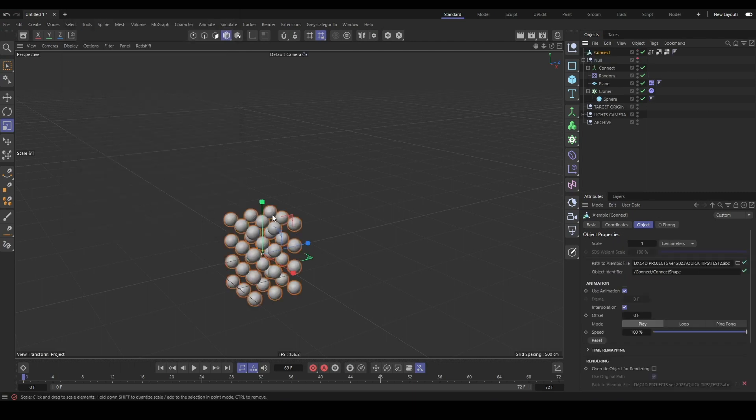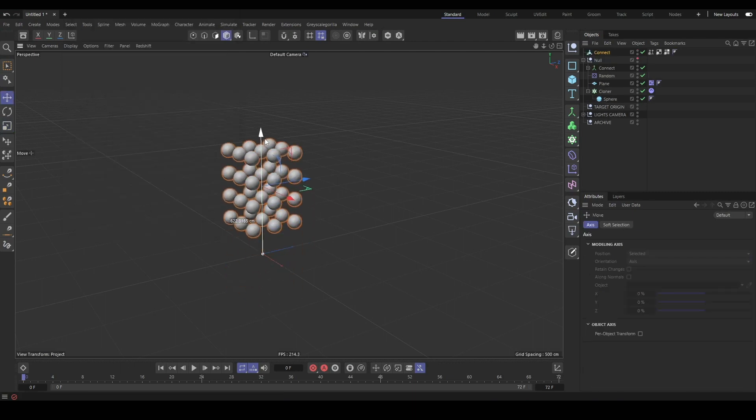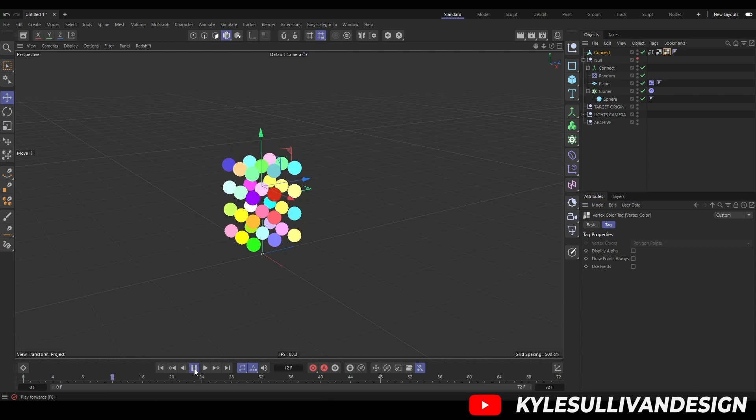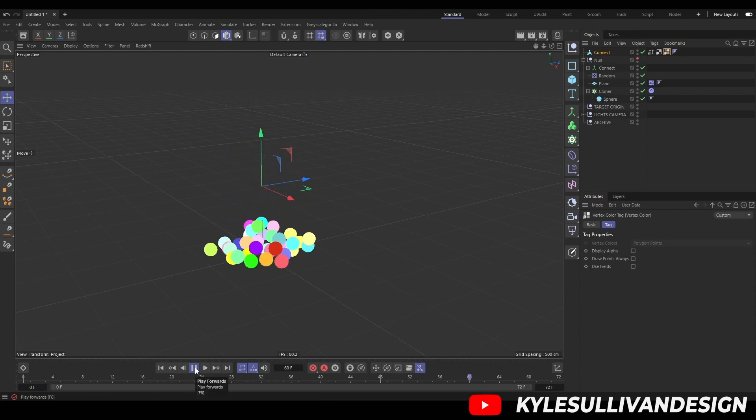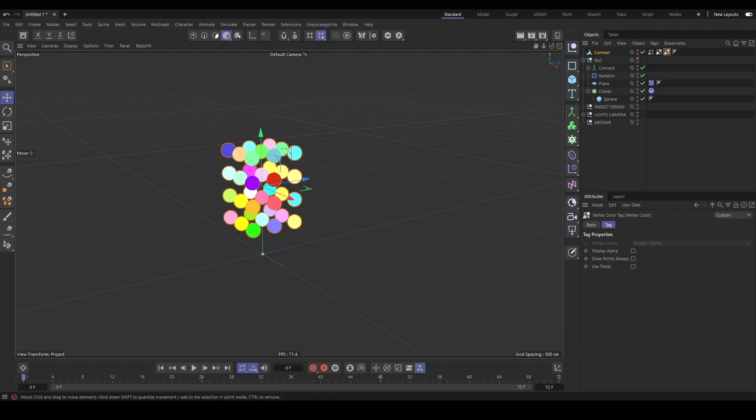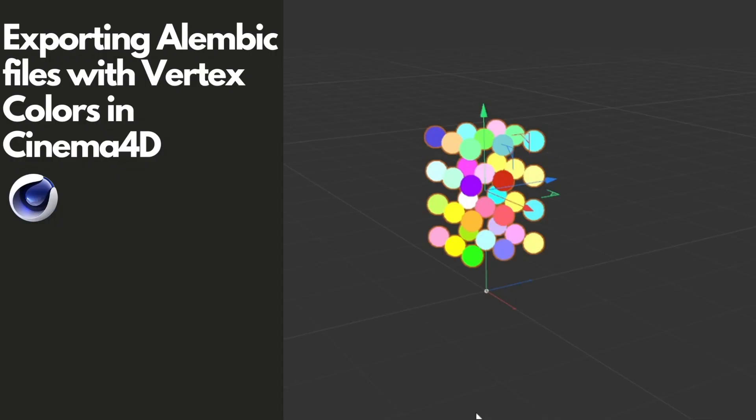When we re-import that Alembic, it will be a single Alembic and it will also have all our vertex colors. This is a good way to export from Cinema with the vertex color attribute intact. I hope that's helpful for you. This was something I found just testing something out and might be helpful.